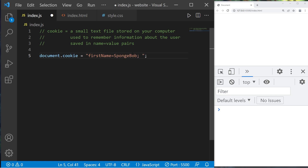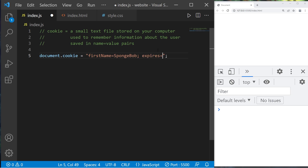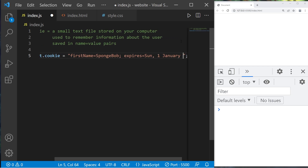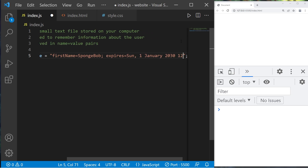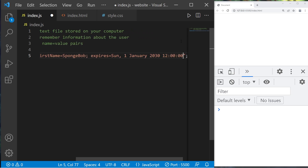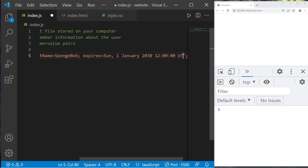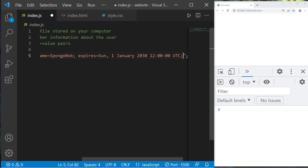Now you can add an expiration date. When the current time is past a certain expiration date, this cookie will be deleted. To set an expiration date, set expires equal to a date — I'll pick Sunday, 1st January, maybe a date that's really far out like 2030, at midnight UTC — then semicolon.